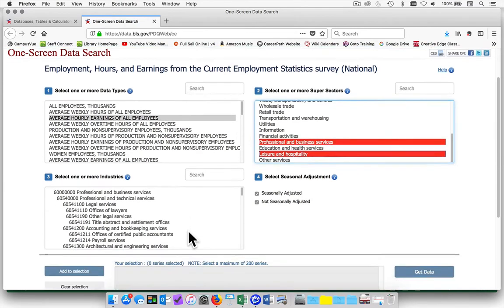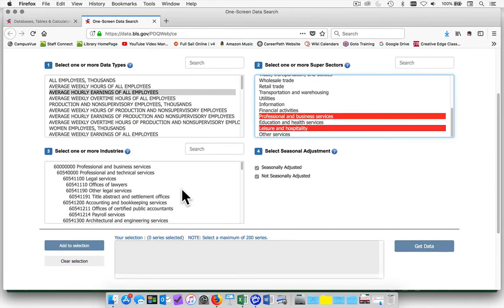In box number 3, you're going to choose from the industry. You'll want to choose at least four different industries using the command key.